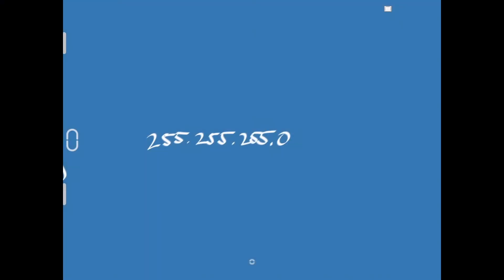Our subnet mask of 255.255.255.0 is what's called a slash C. And you may also see this described as a slash 24. Let me tell you where that comes from.